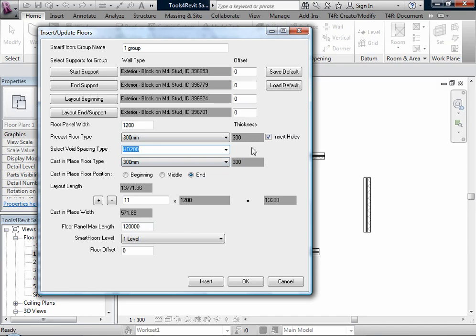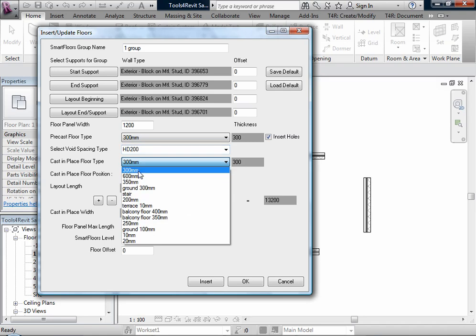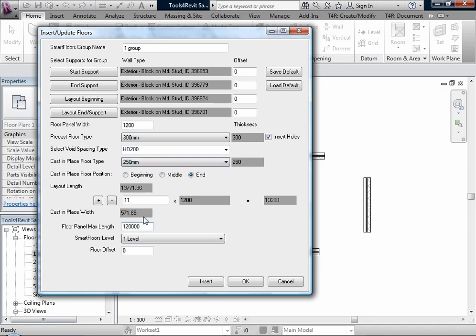Here we can see the thickness, which is the real thickness of the floor structure. Also very important is cast-in-place floor. You can select the type, and the list of floor types also comes from the project.